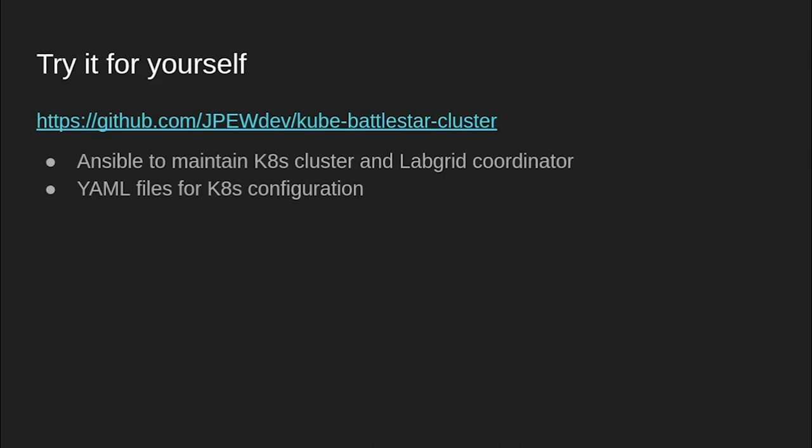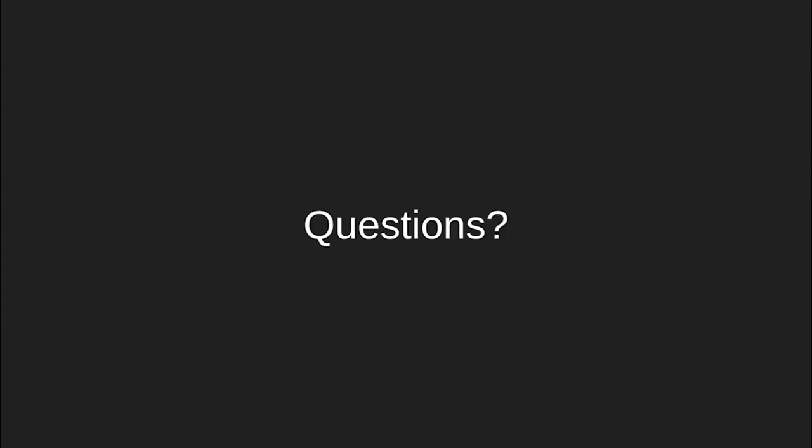If you would like to take a look and see what I've done in this presentation, you can access the Git repository shown here. It includes the Ansible setup for my servers and LabGrid cluster, as well as the YAML files for my Kubernetes setup. It's probably not in a state where you could directly use it to set up your own cluster, but it might provide some inspiration to try it yourself. Are there any questions?